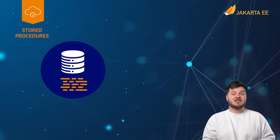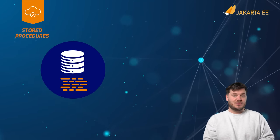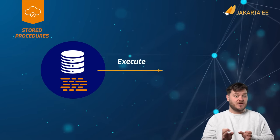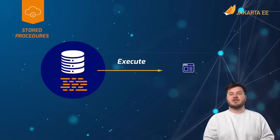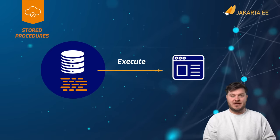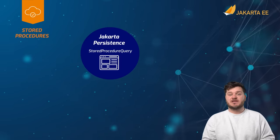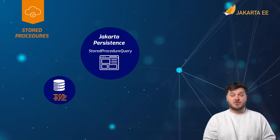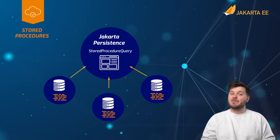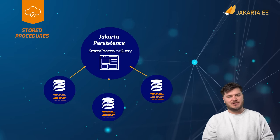A stored procedure is a code construct that is stored within a relational database. When invoked, the stored procedure will execute and can optionally return an outcome. Jakarta persistence provides the stored procedure query interface to enable the invocation of database stored procedures.